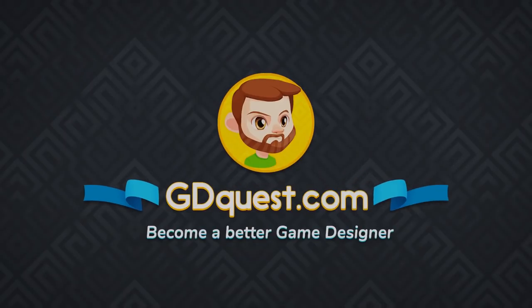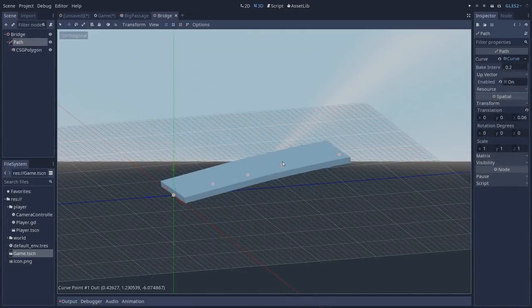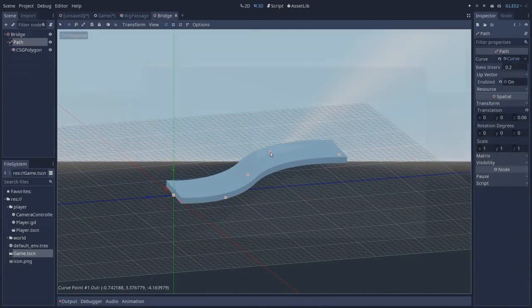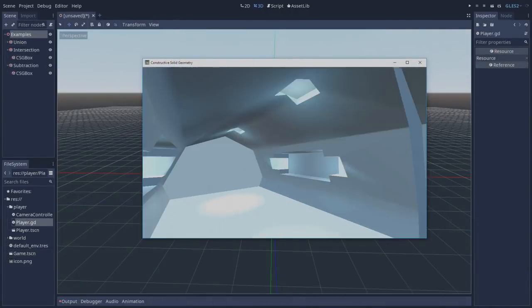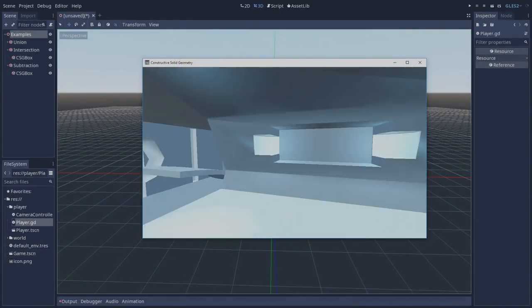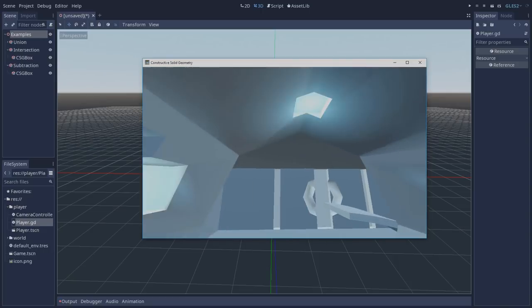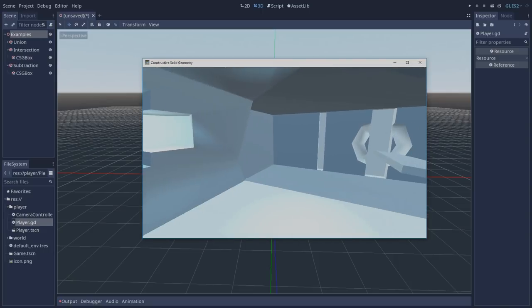It's Guilherme and today we are going to take a look at a new Godot 3.1 feature which is Constructive Solid Geometries. We're going to take a look at the types that you can use, more complex use cases and some of its limitations.